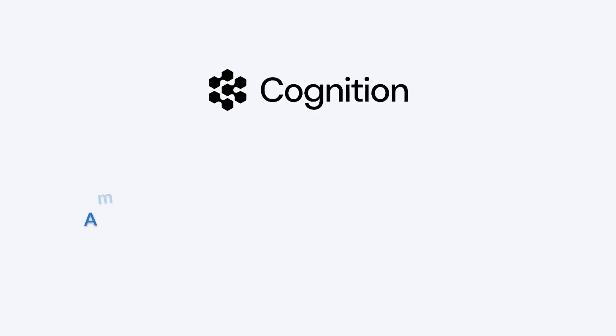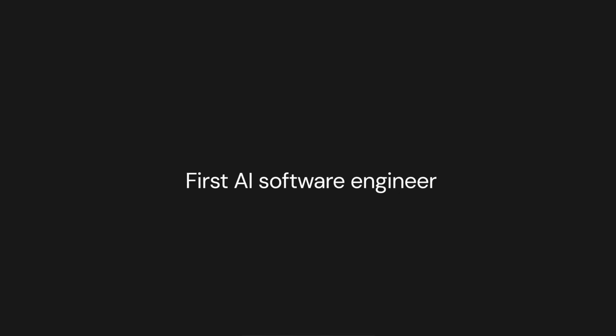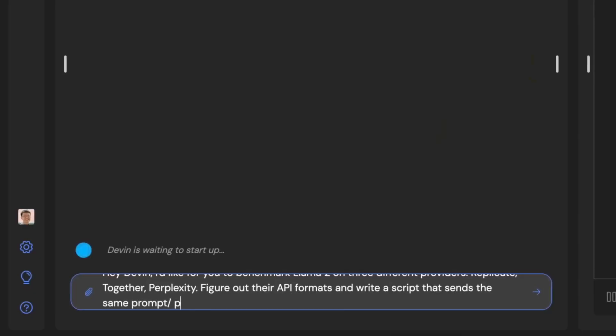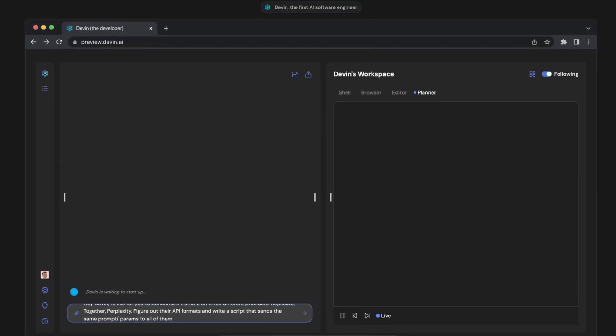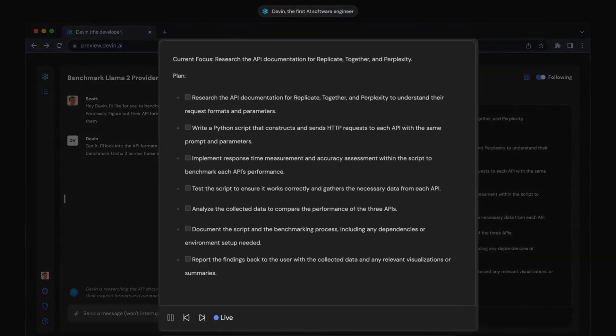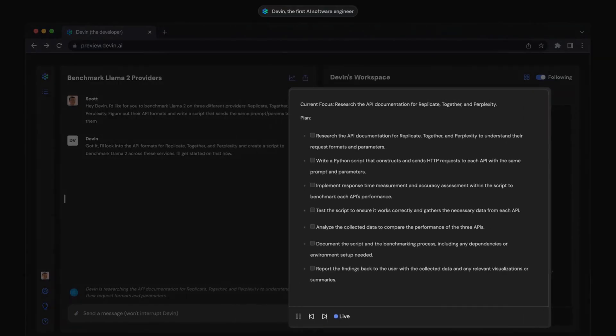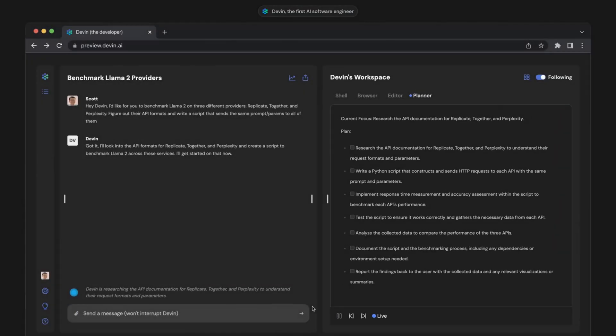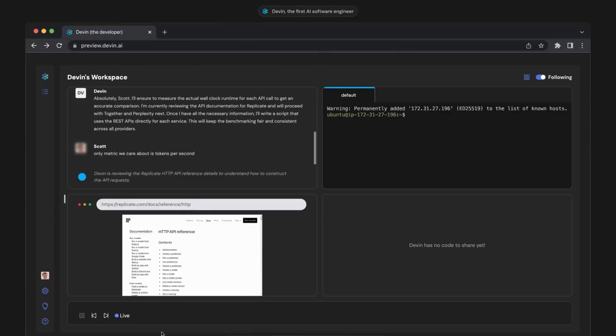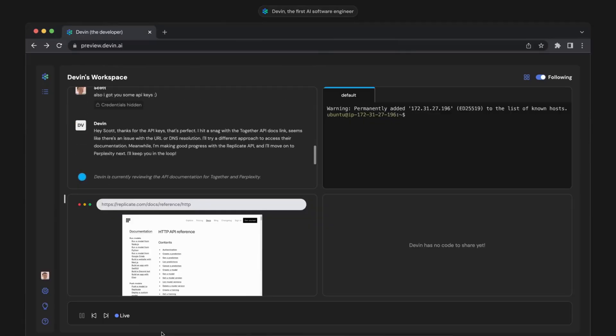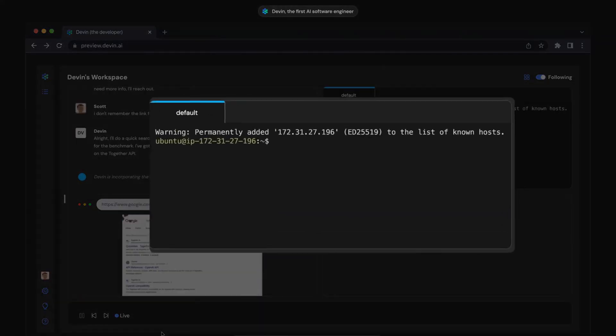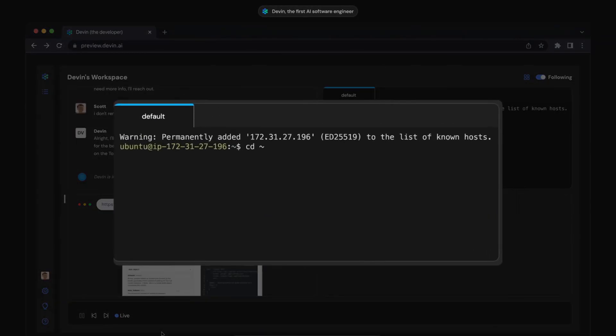Cognition reportedly raised $500 million at a $9.8 billion valuation. Led by CEO and co-founder Scott Wu, the company is building autonomous AI software engineers capable of handling complex real-world coding tasks end-to-end. Cognition is rapidly emerging as a leader in intelligent automation, positioning itself at the forefront of AI-driven software development amid growing demand for coding agents.